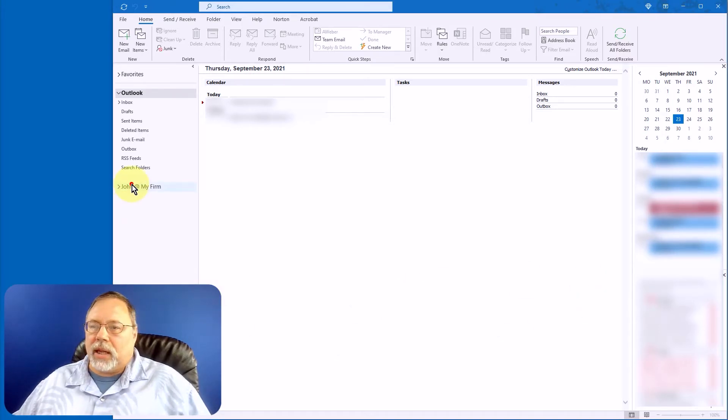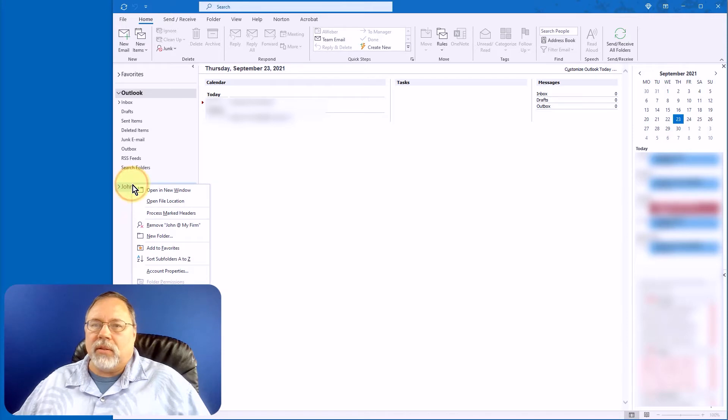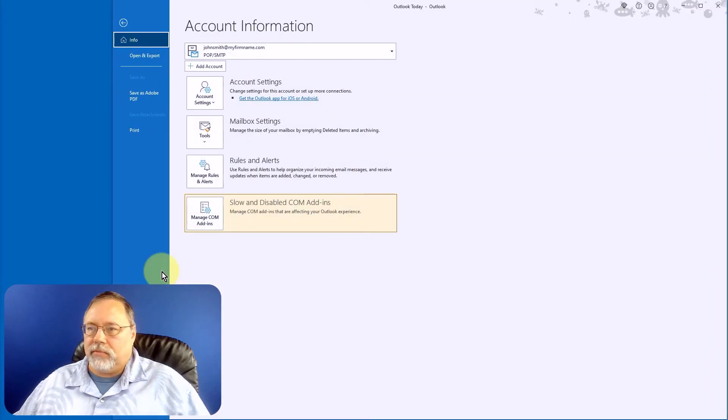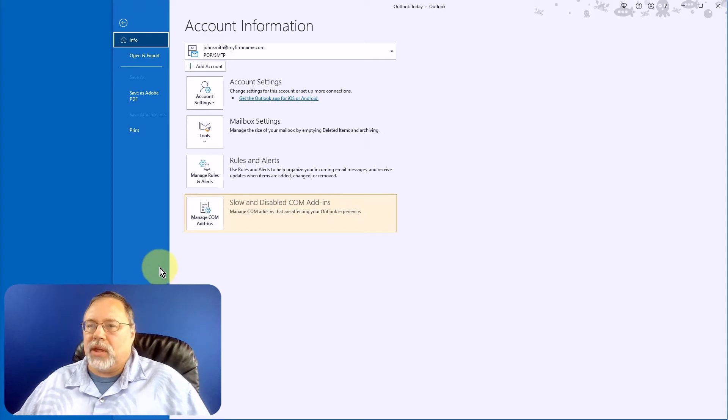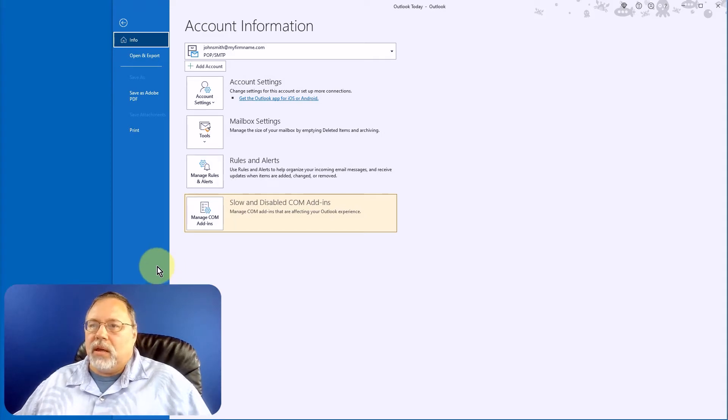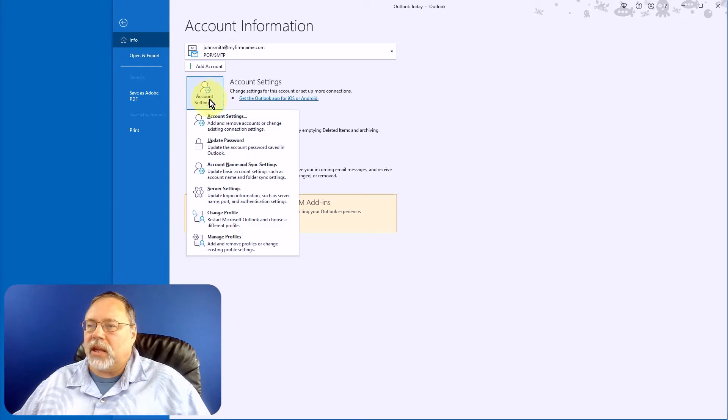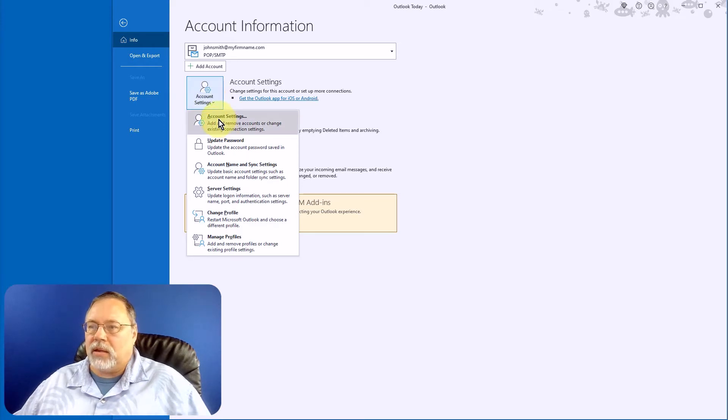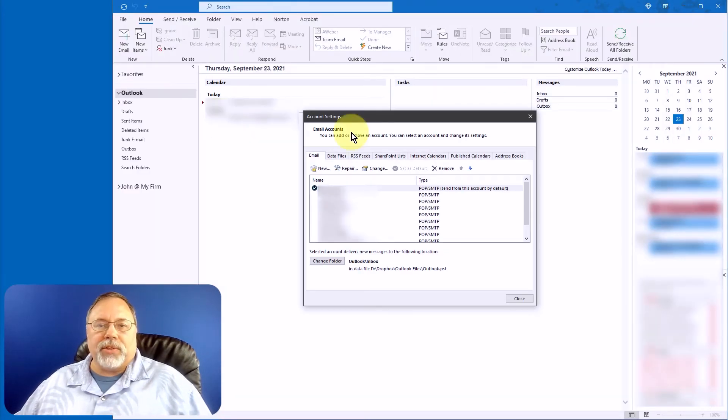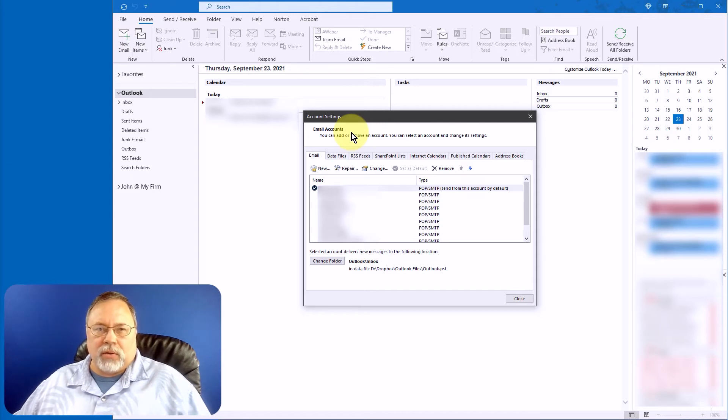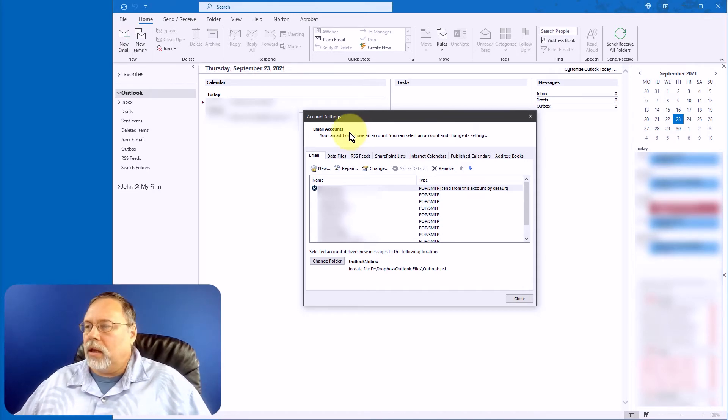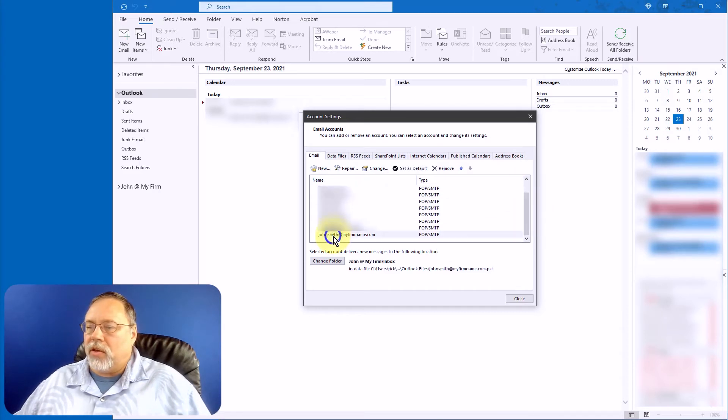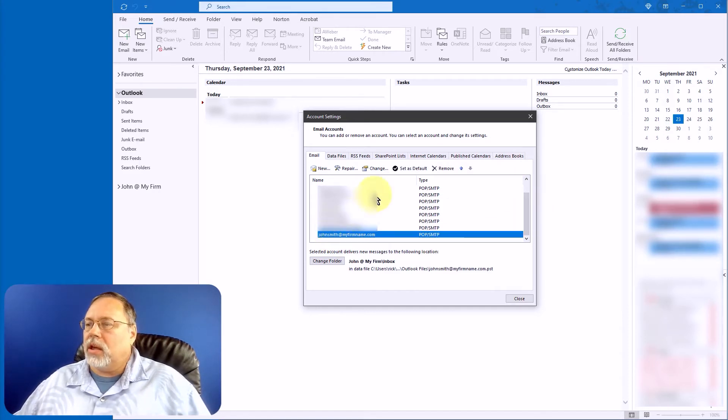Now right-click on it again. And this time, we're going to go to Account Properties. That'll take us back to the Info tab. And we're going to click on Account Settings and Account Settings again. And this will present a list of the email accounts you have set up in Outlook already. I have several. You may only have the one. Alright, so what you want to do is go to the one you just created and click on Change.